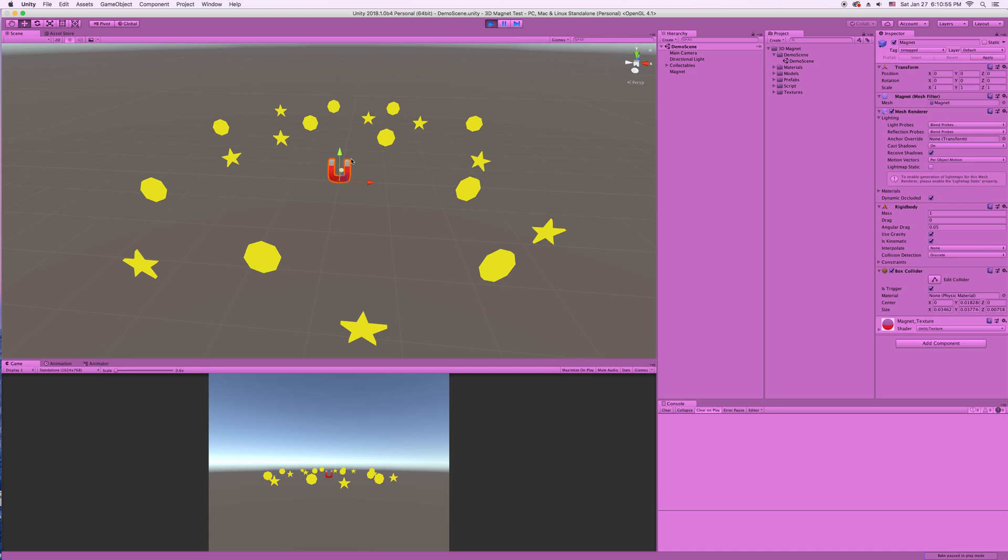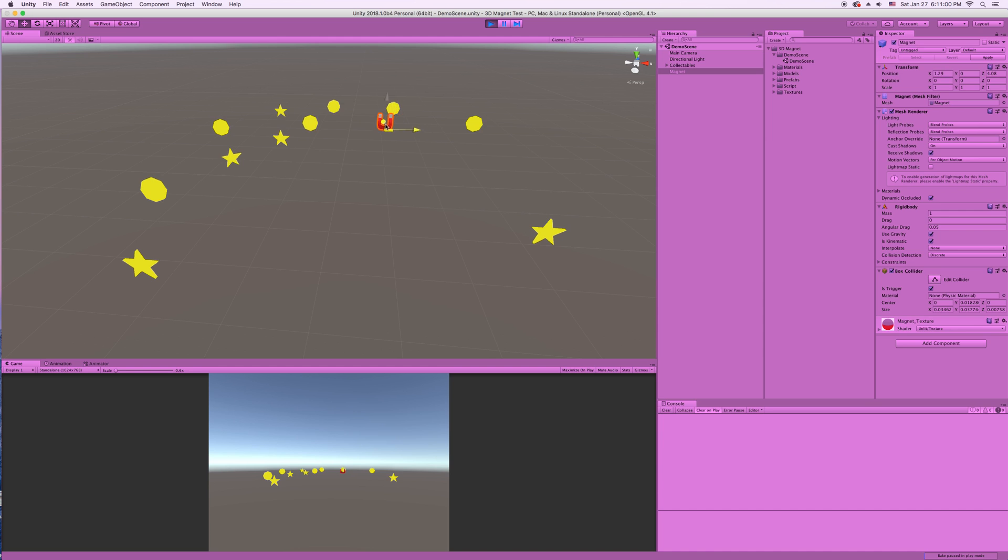So I'm going to take this magnet and we're going to drag it around and it'll suck up these stars and coins when it gets close enough.